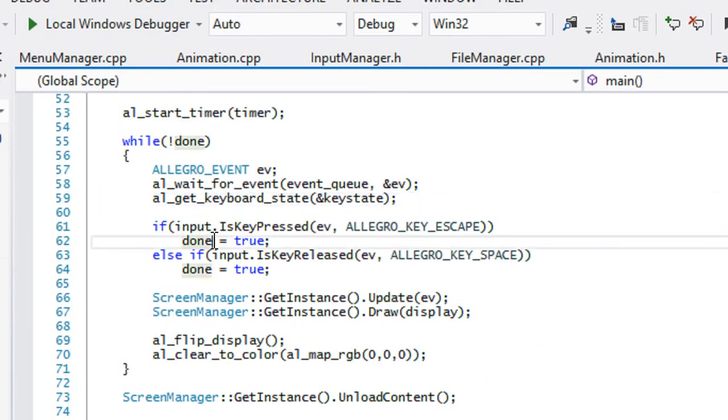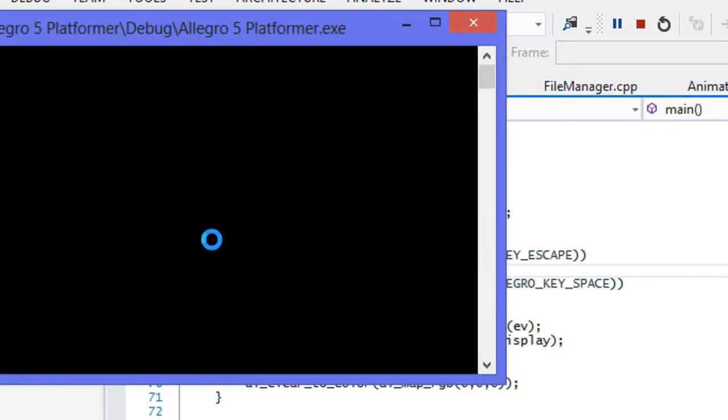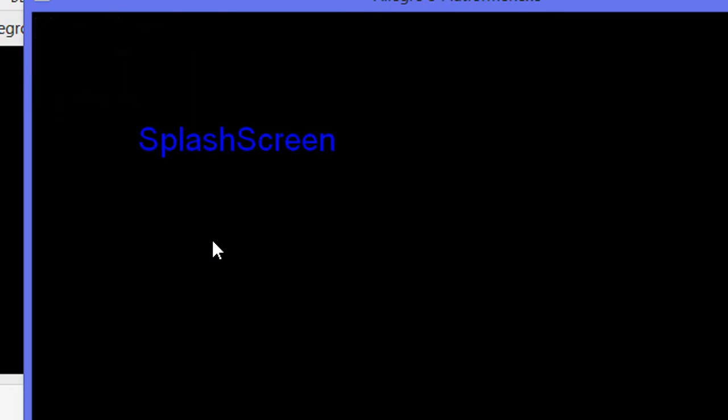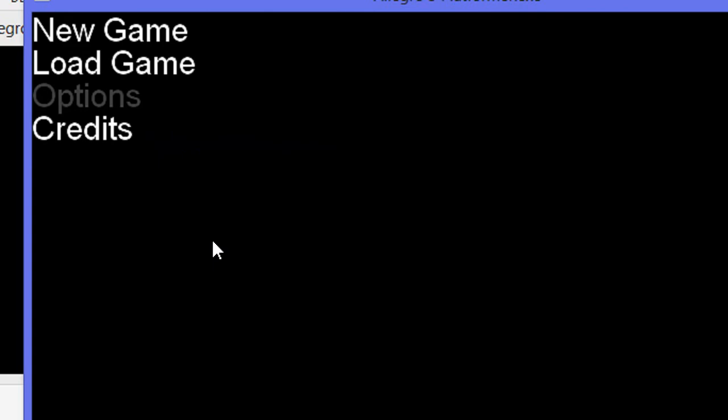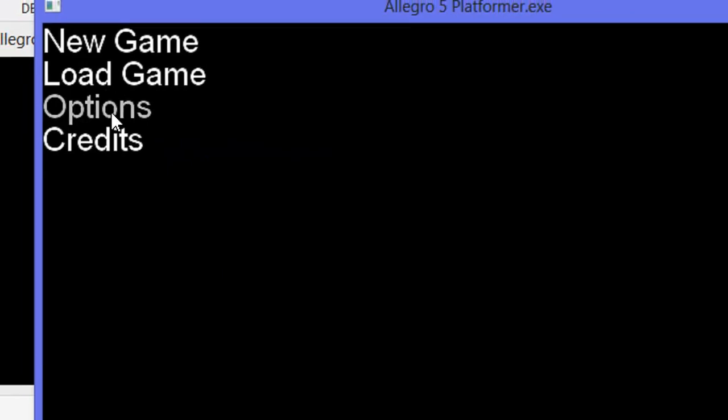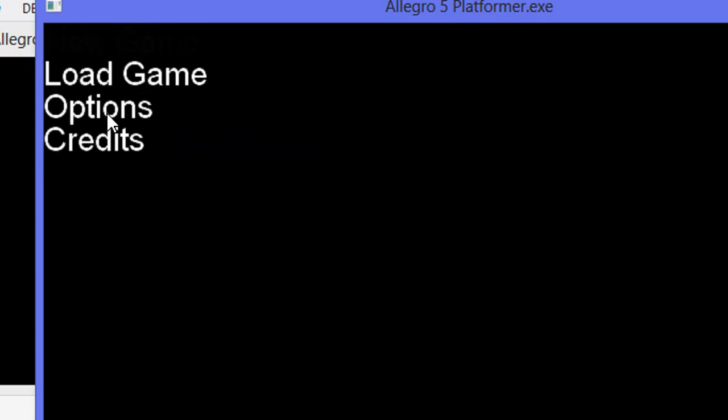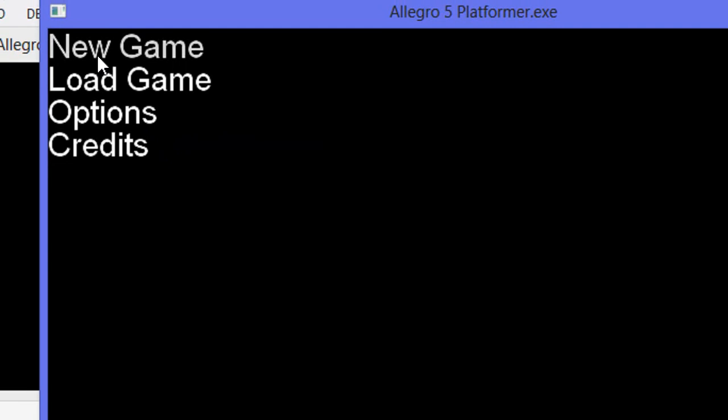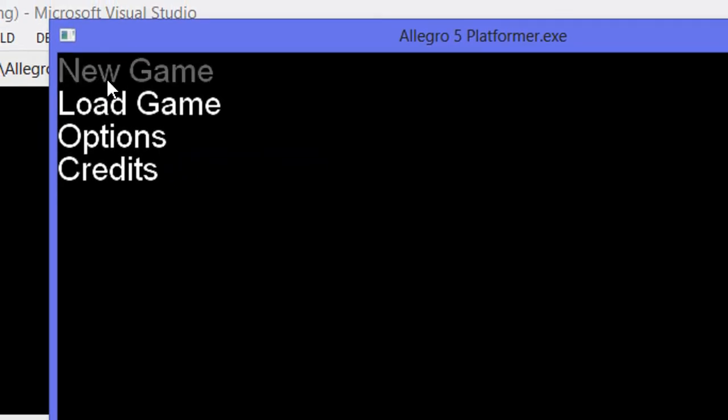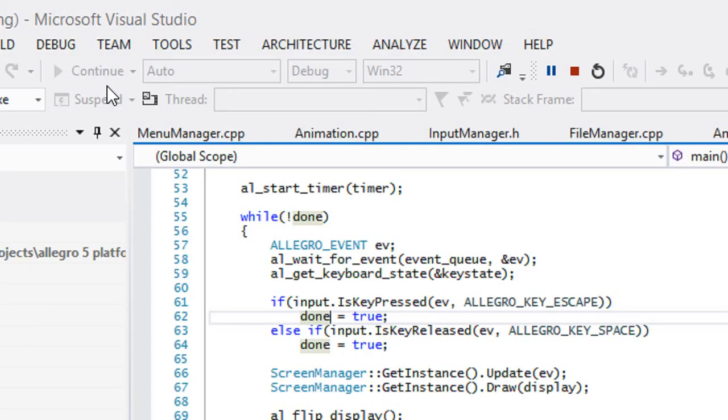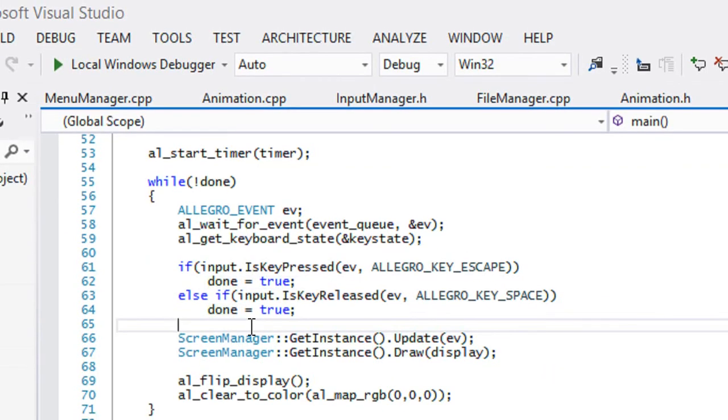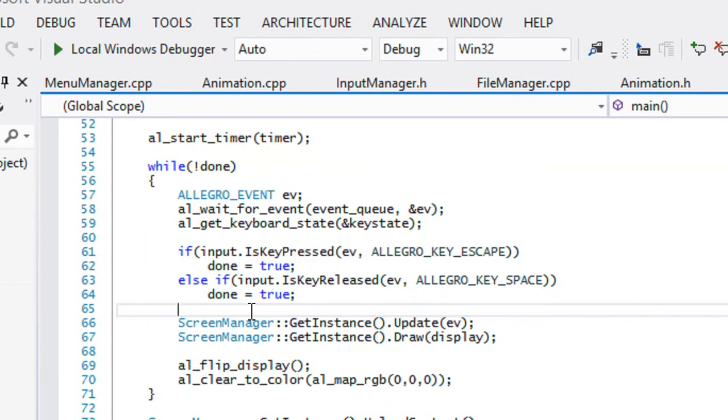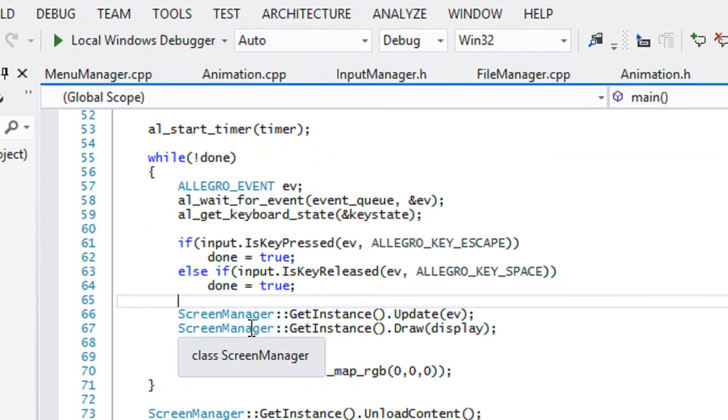If we leave it there, the item number doesn't reset. The item number stays the same how it's supposed to be. If you want it to reset back to the top, then you can set item number to zero when you call menu manager load content or something like that. It's really up to you.